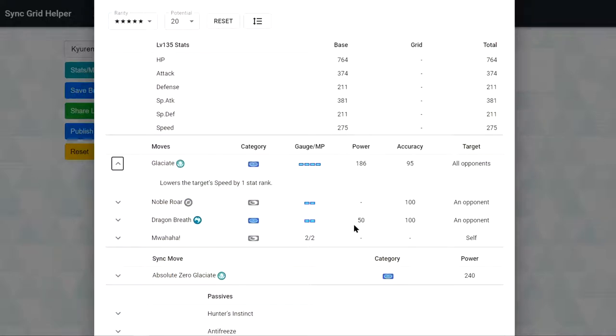So the first one we have Glaciate. It's a 4 gauge AoE move that can do good damage. Sadly, it's 75 accuracy but you can minus 1 speed.